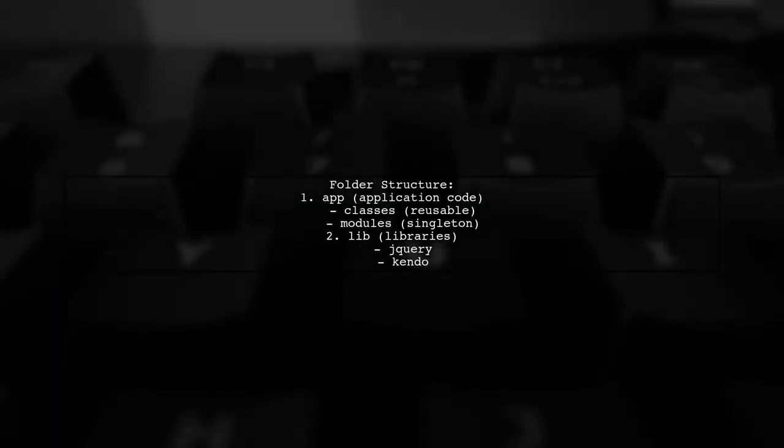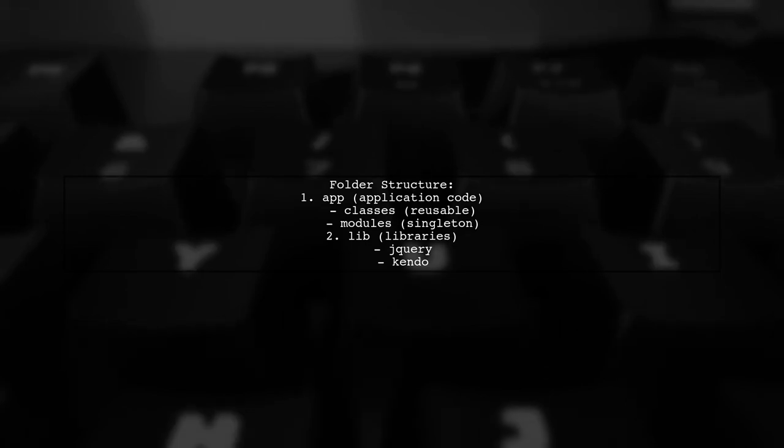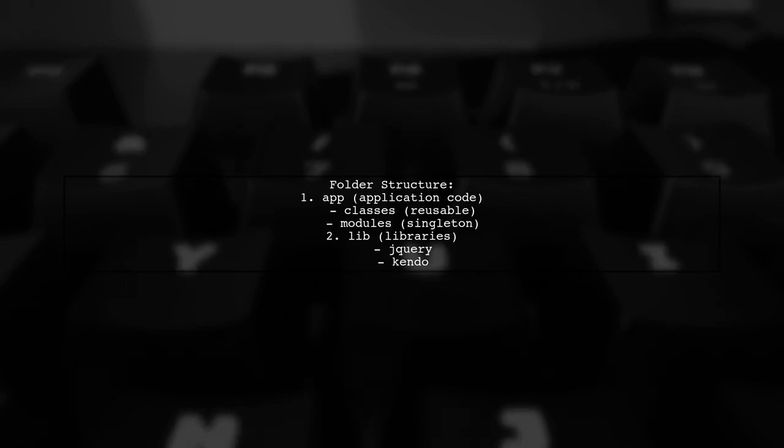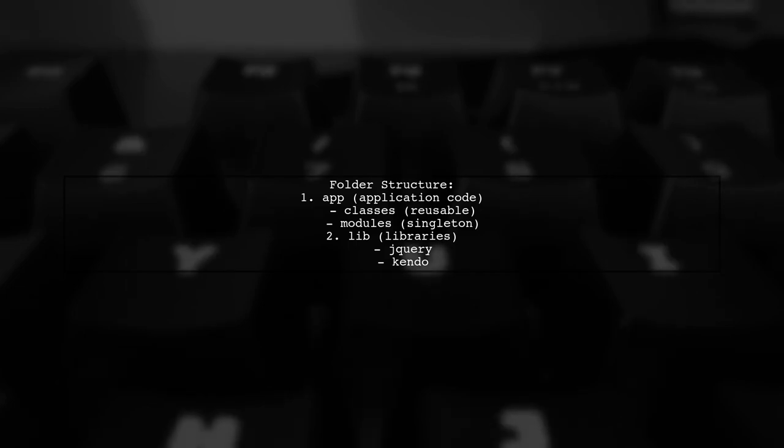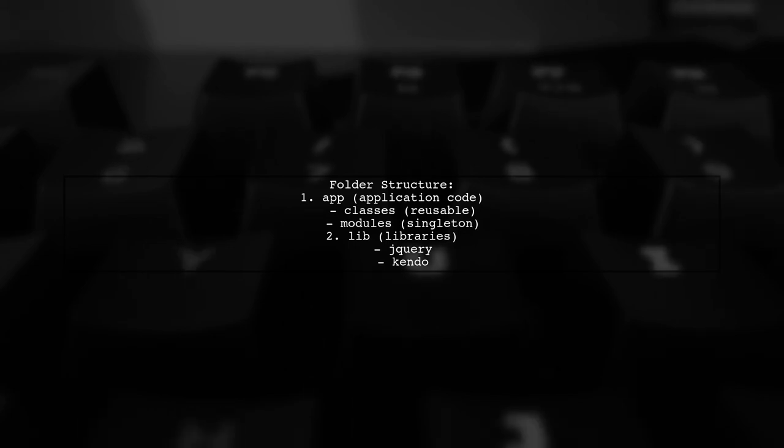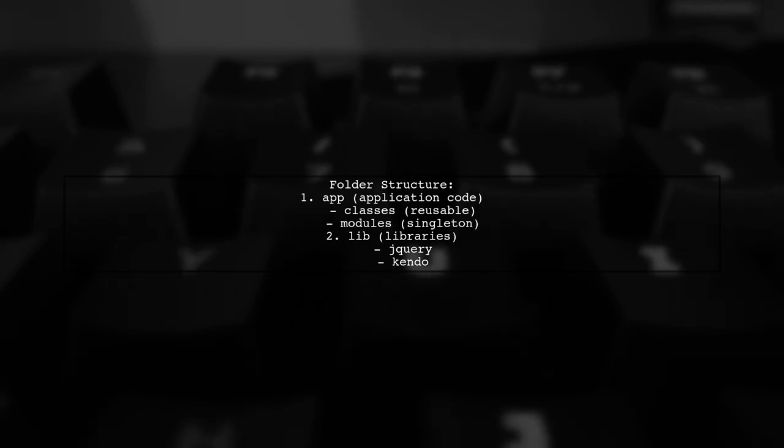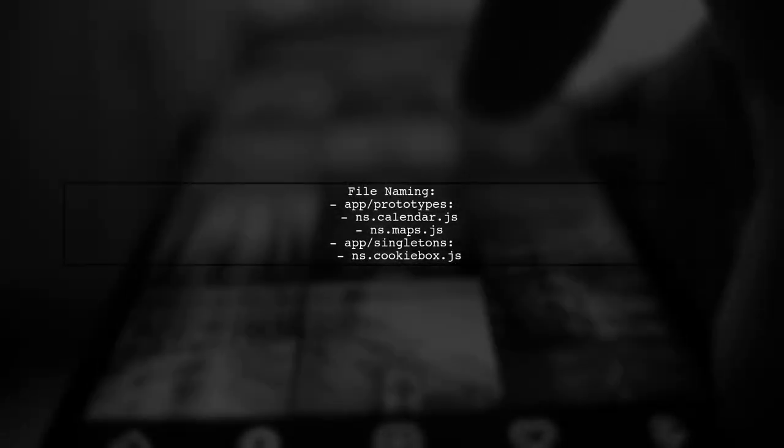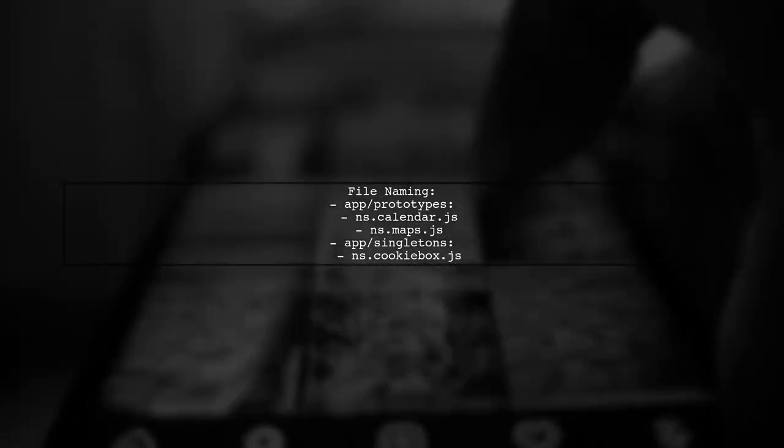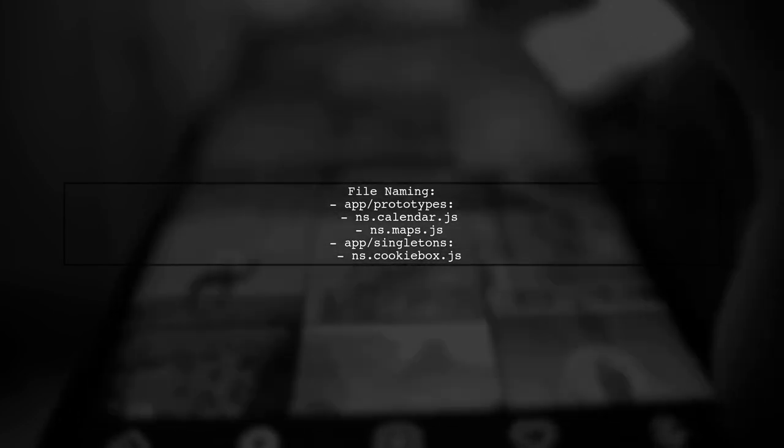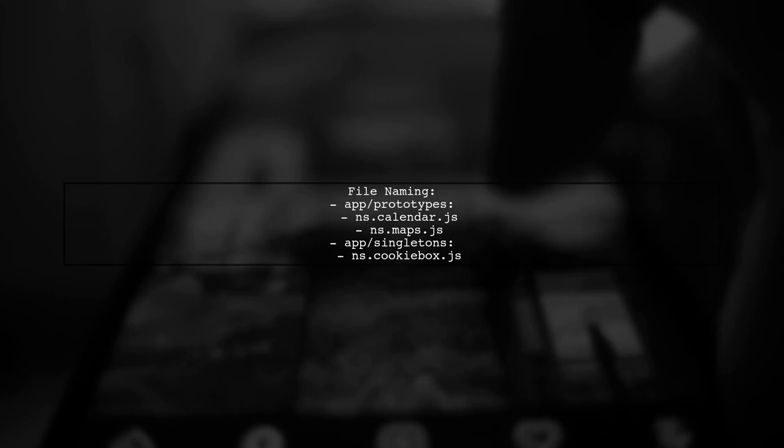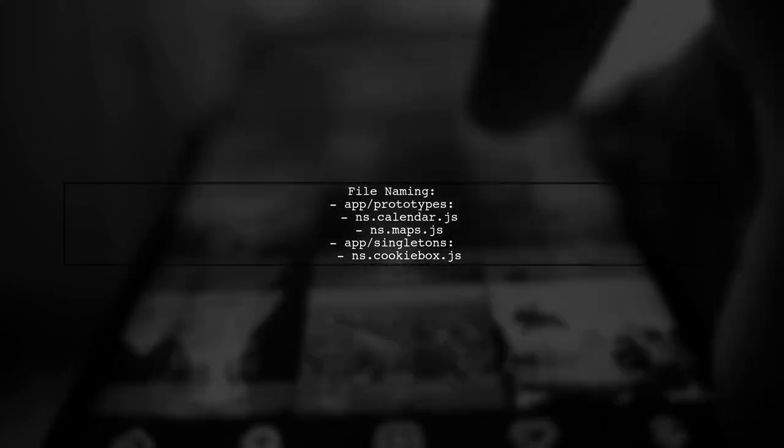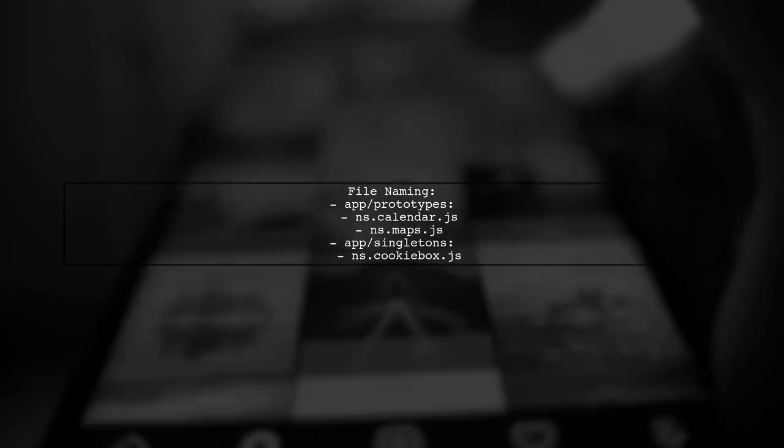To organize your JavaScript code for a data-driven application, start with a clear folder structure. Divide your code into app for application code and lib for libraries. This modular approach helps in managing functionality effectively. Naming your files appropriately is crucial. Use a namespace followed by a descriptive term to make it easy to identify and reuse code. For example, use ns.calendar.js for calendar-related functions.